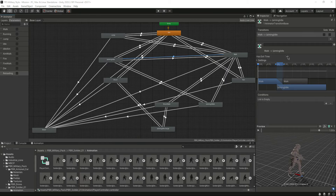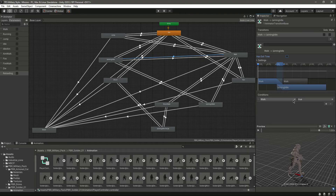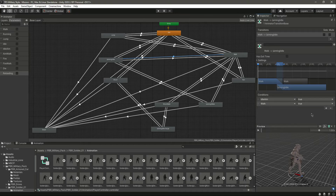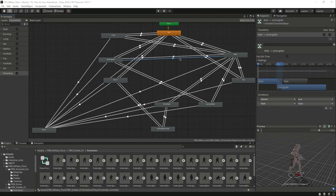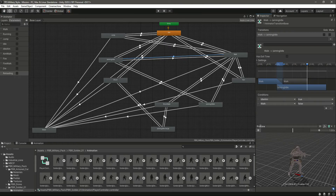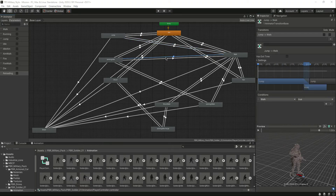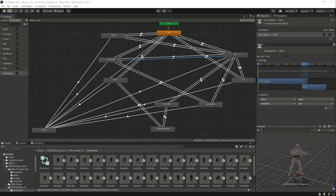For the transition from walk back to aiming idle, remove 'has exit time', add the condition, set 'idle aim' to true, and set 'walk' to false. So if he is walking and then stops walking while still holding the right mouse button, he will transition back to aiming idle.